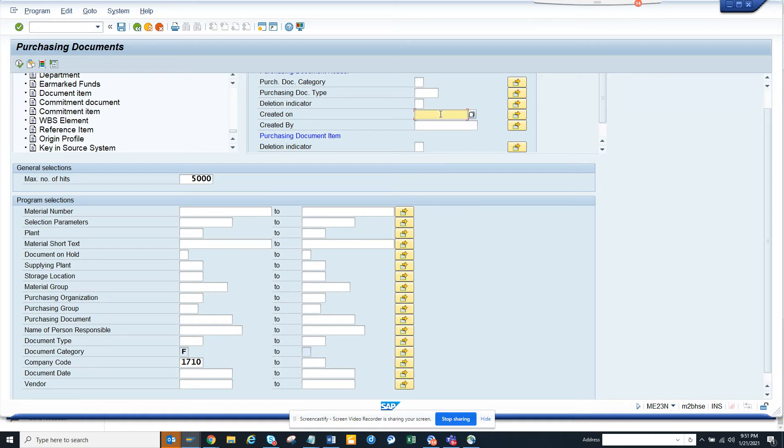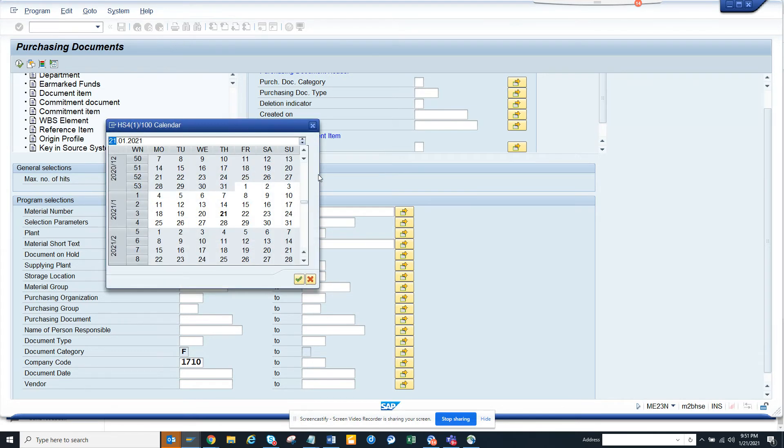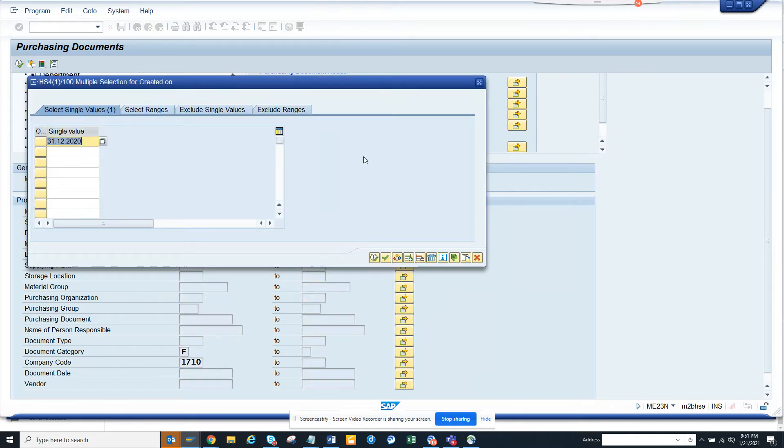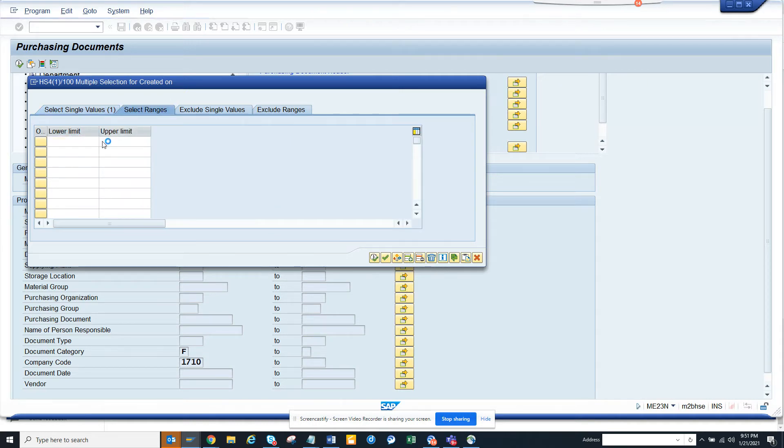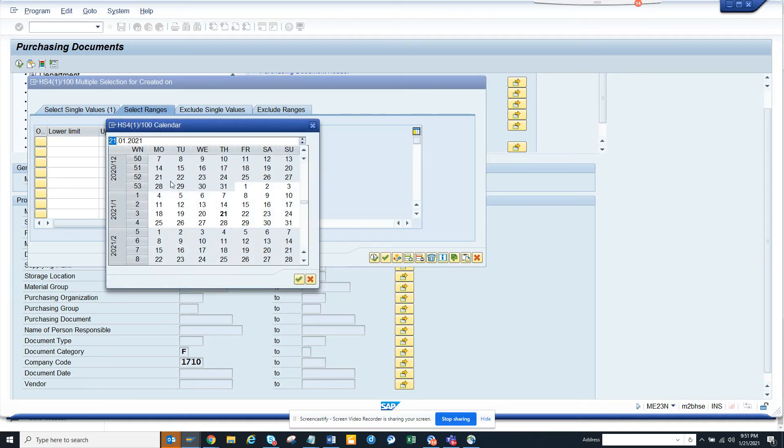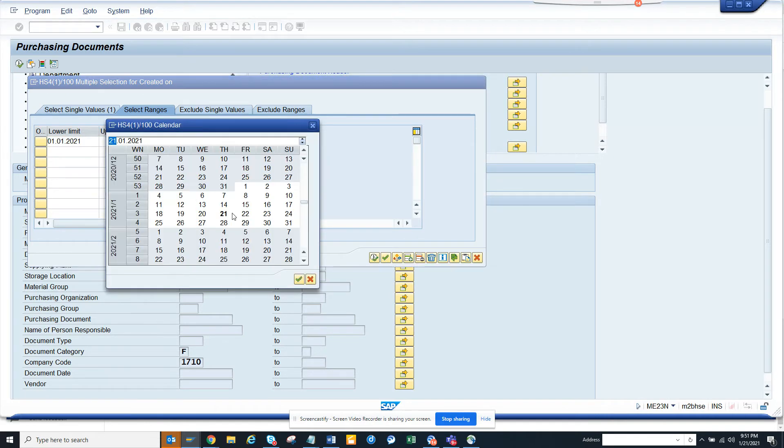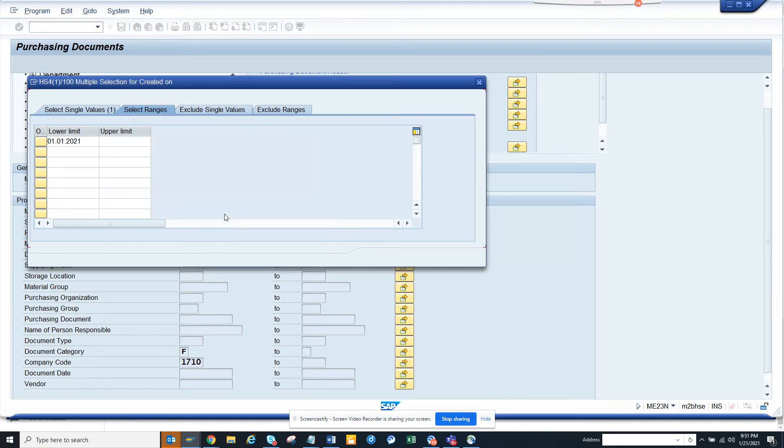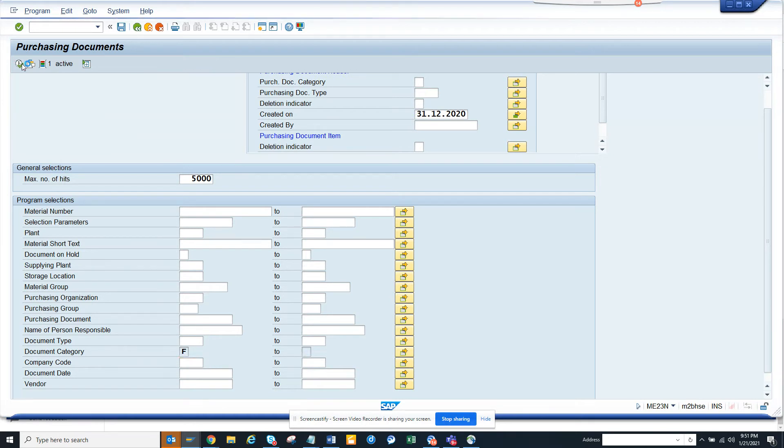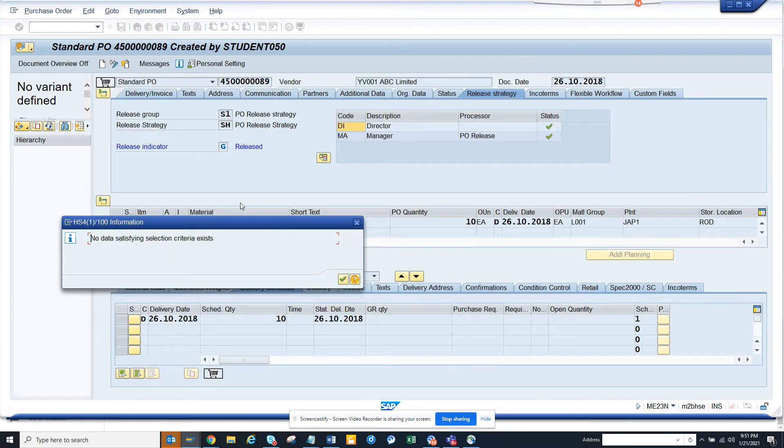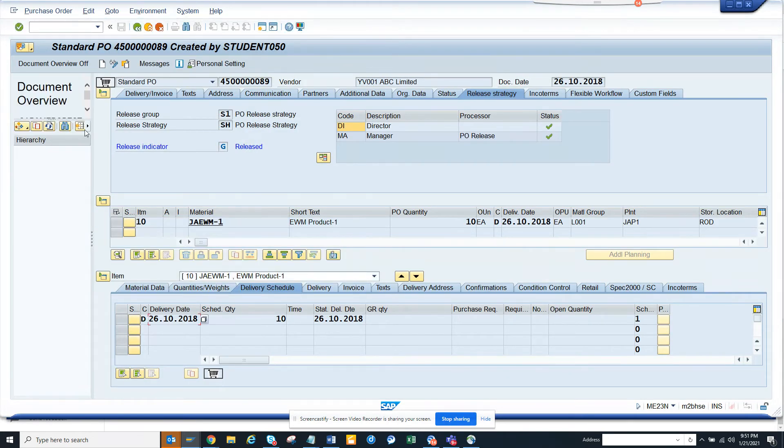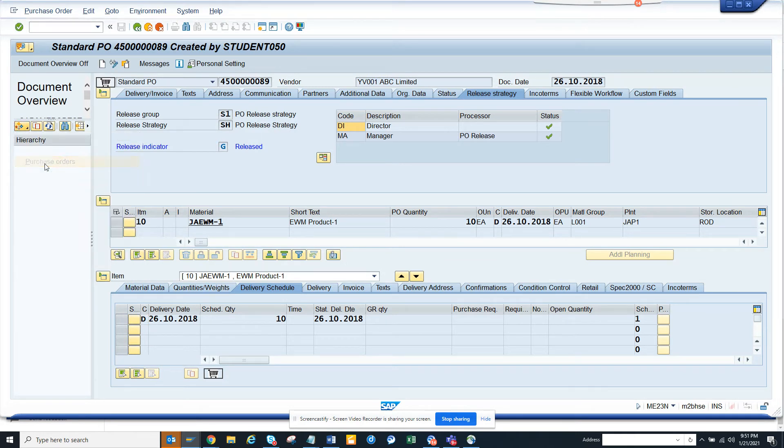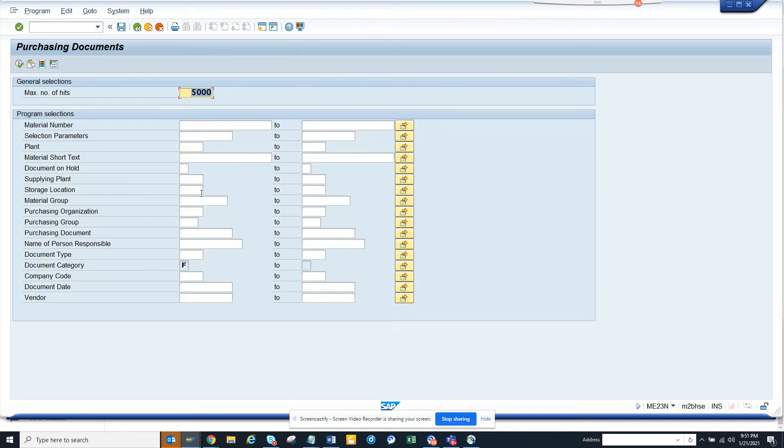So if I want to see any purchase order that was created on a specific date - created on - can I put multiple things? I can put ranges also if you notice. So I can put ranges from the first till today, probably there's something created. I'll take this company code out because I just don't want to restrict it, and I'll hit execute. There's no entry, which is understood because no one has created any purchase order.